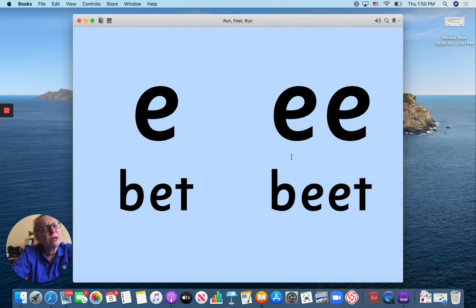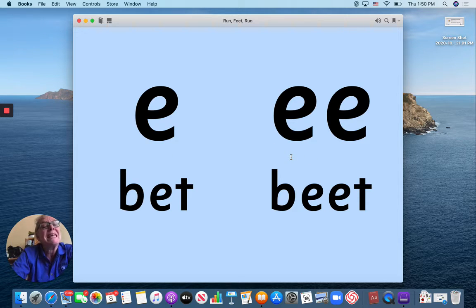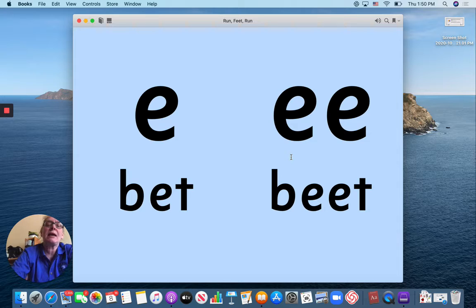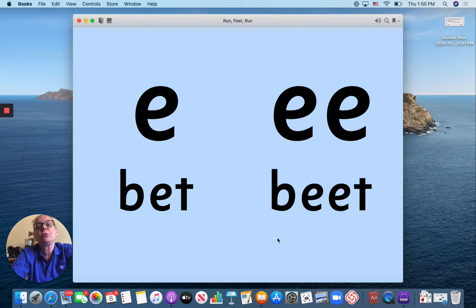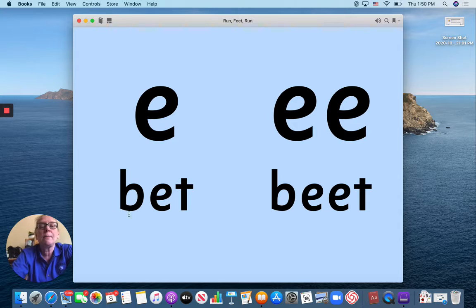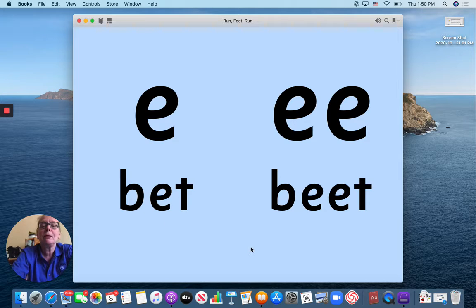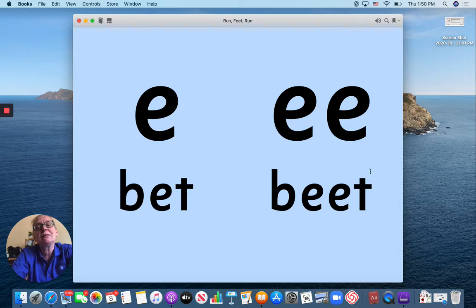But there's two E's over here and so it's going to say E. Two E's next to each other says E. This word is Beat. Bet. Beat. Feet.